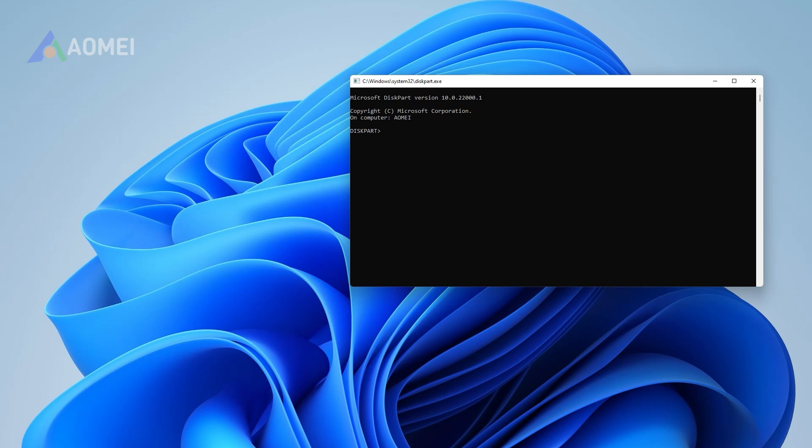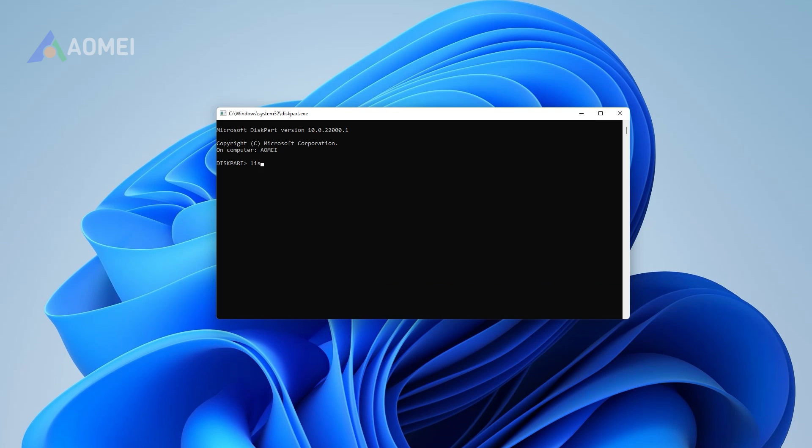Step 2: Input List Disk to list all disks connected to your computer. Step 3: Input Select Disk N, where N is the number of the MBR disk you want to convert to GPT.